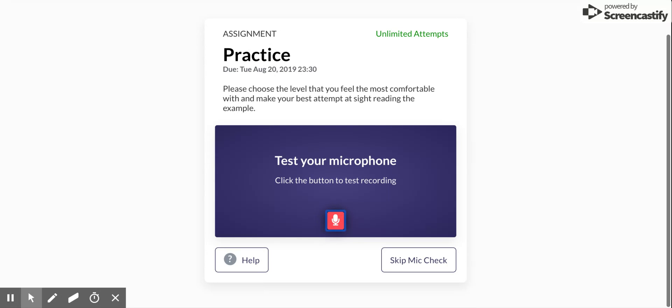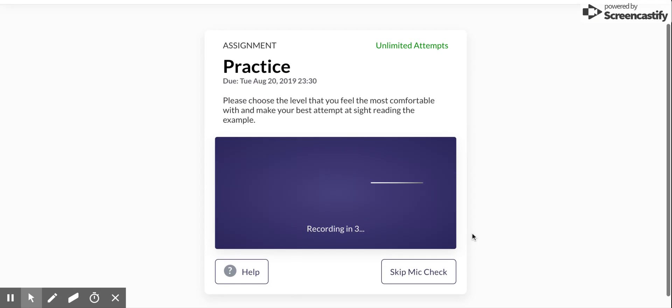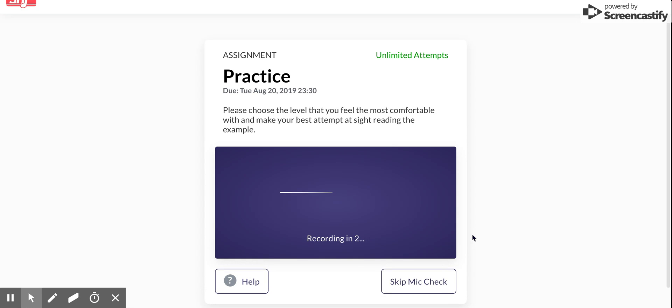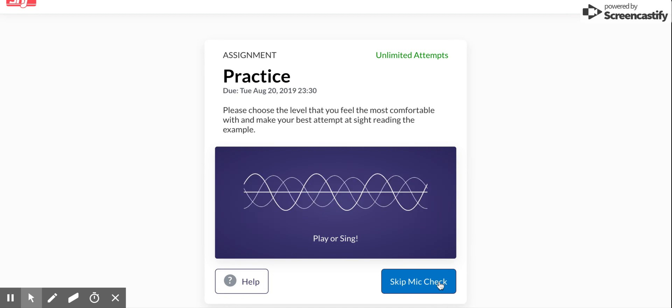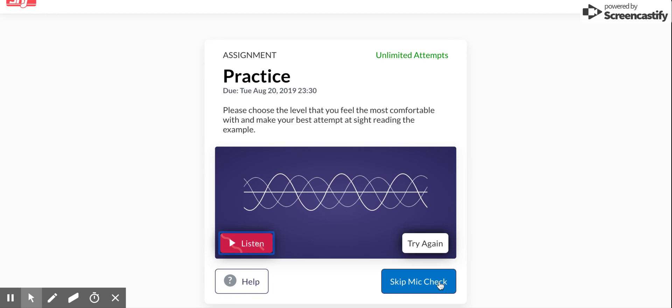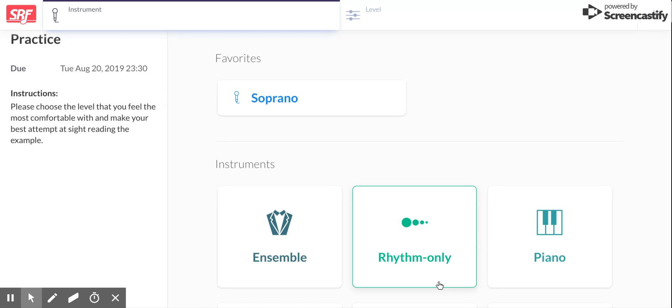Then we're gonna test the microphone just to make sure that it's working. It's gonna start recording me and if we see dancing lines that means good things. Hello, hello, hello. Yay, awesome. So we know that my mic works so we're gonna skip the mic check here.